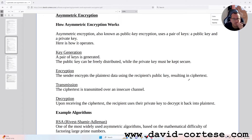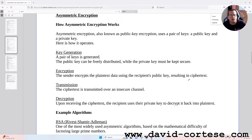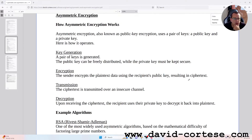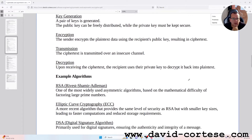Encryption: the sender encrypts the plain text data using the recipient's public key, resulting in ciphertext. Transmission: the ciphertext is transmitted over an insecure channel. Decryption: upon receiving the ciphertext, the recipient uses their private key to decrypt it back into plain text.